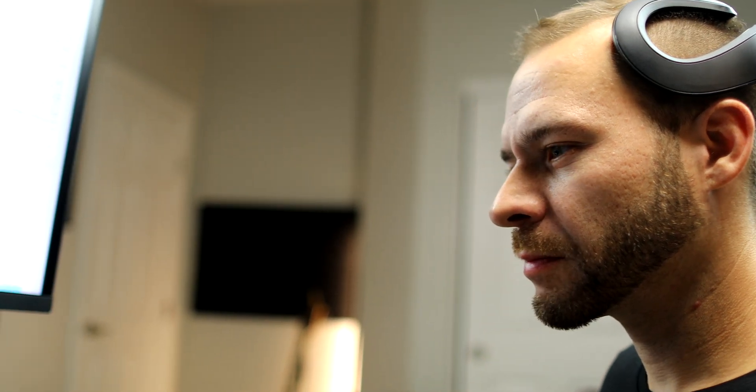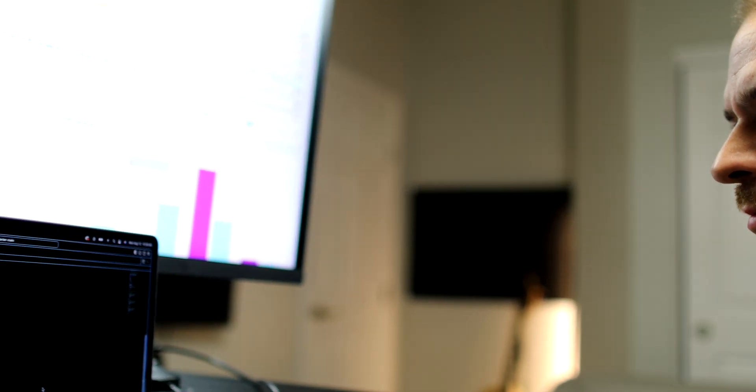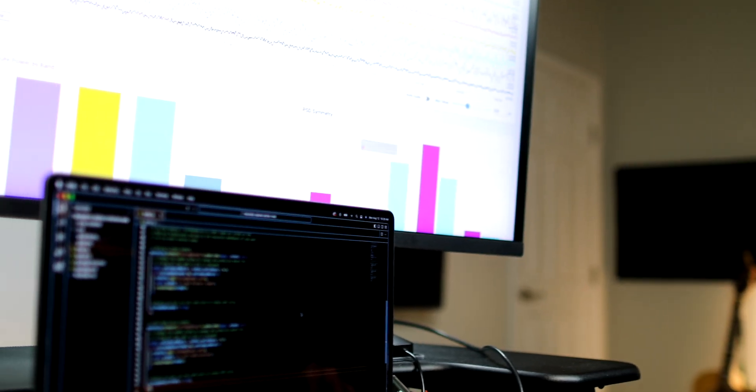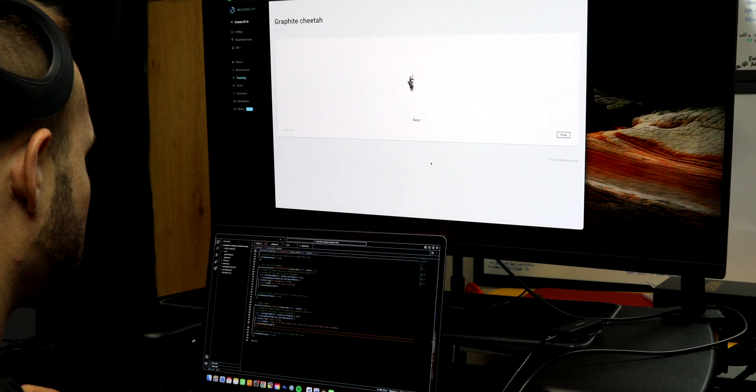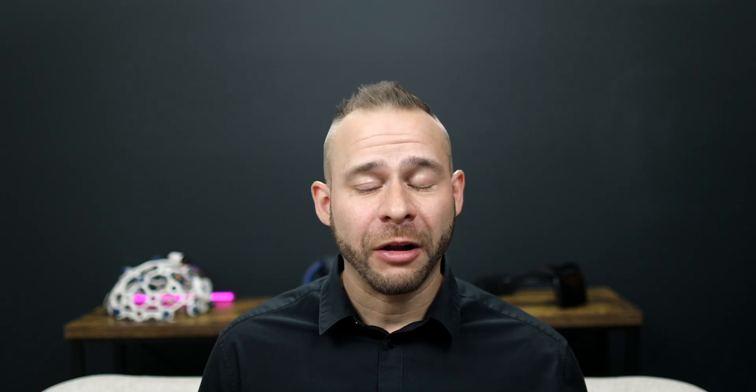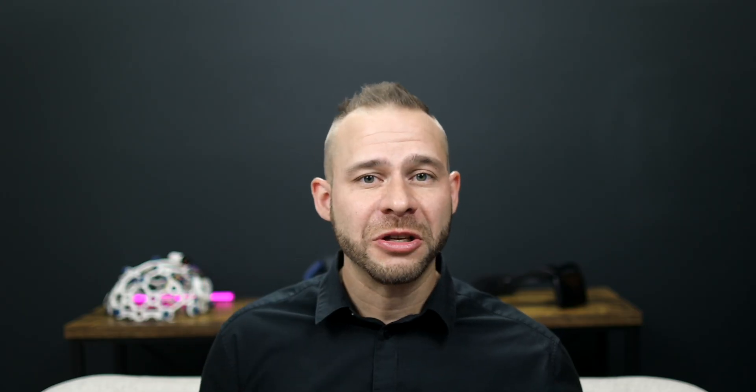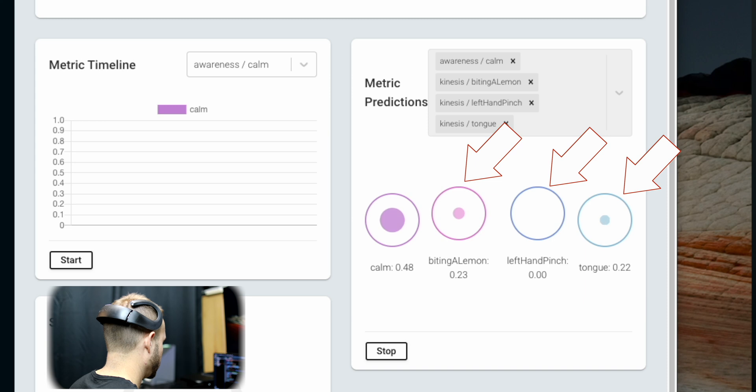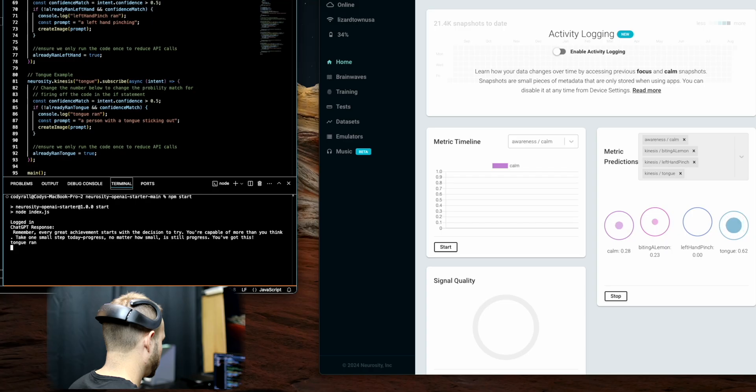I also realized how difficult it can be to get the device to differentiate between different commands. Like there's a lot of overlap between that left hand pinch and jumping jacks. So often while I was just imagining left hand pinch, the jumping jack signal would increase. So to solve for that, we set the threshold values pretty high up into the 90% range to make sure that they didn't both fire at the same time.